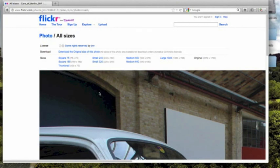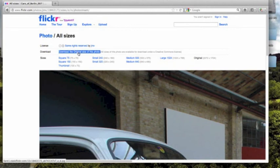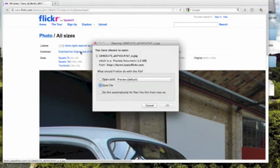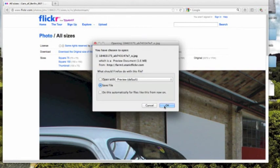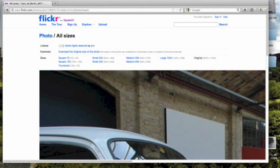Here, on this page, it says Download the Original Size of this Photo, and we'll click on that, and then we can hit OK, with it highlighted as Save File, and that will save the image.